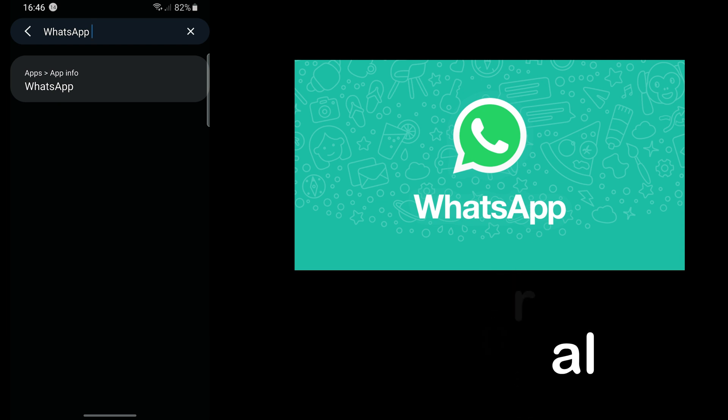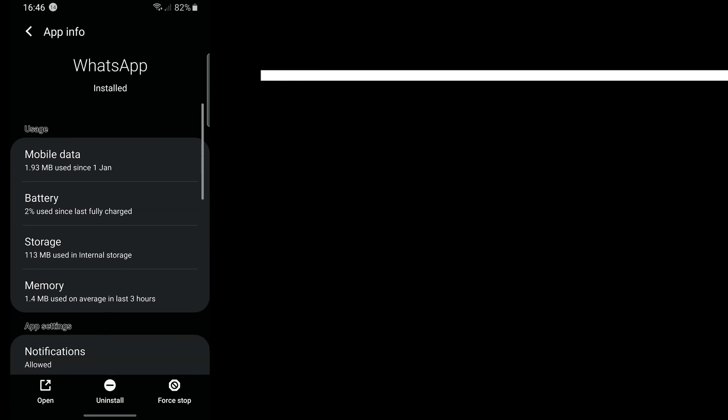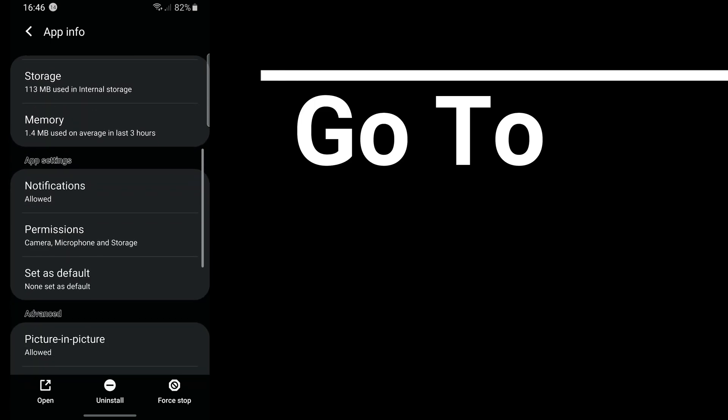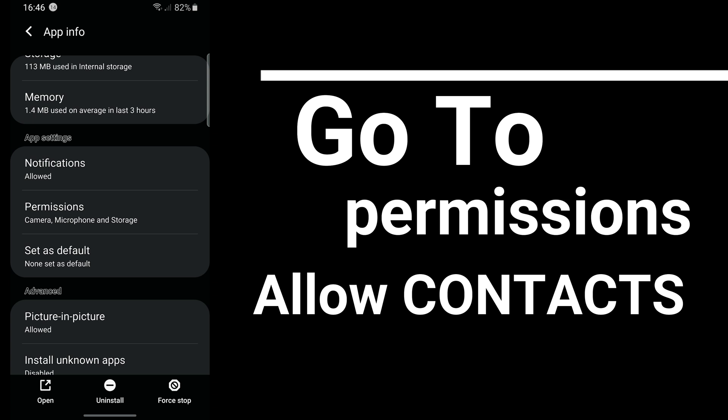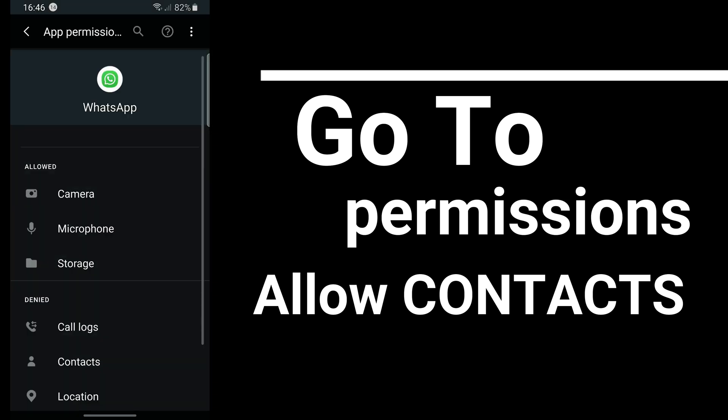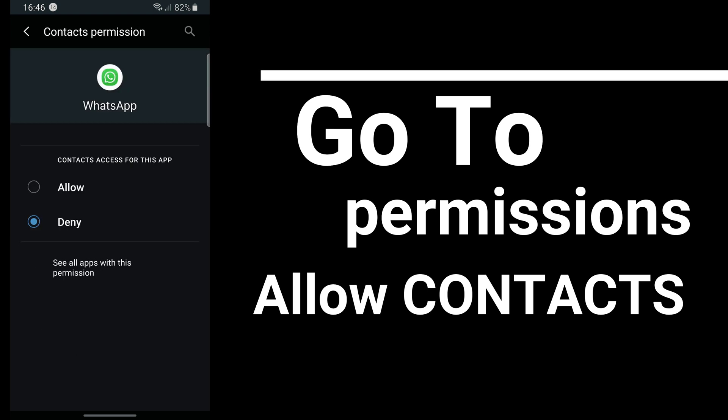You can see here you tap on that and you come to this page. When you're on this page you go down to permissions. In permissions you can see I allowed camera, microphone, and storage, and then call logs, contacts, location, SMS, and telephone. The main thing we're looking at is contacts.